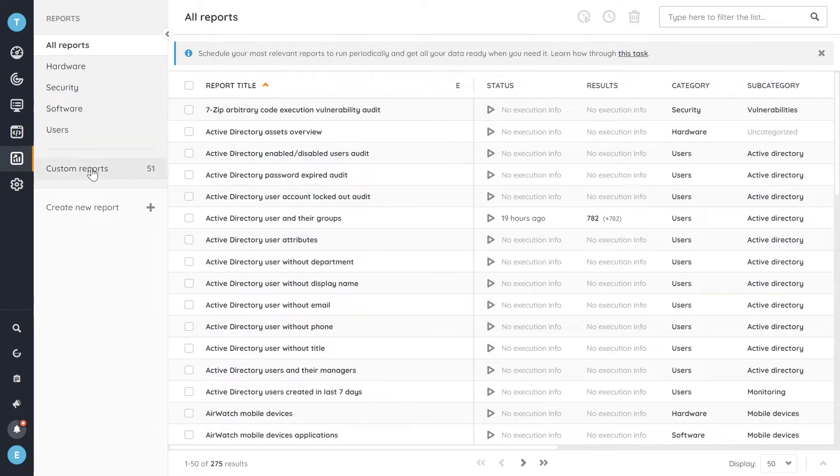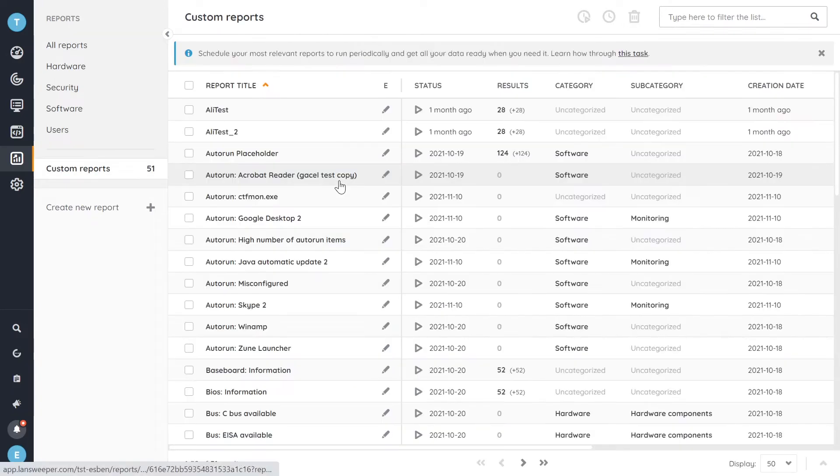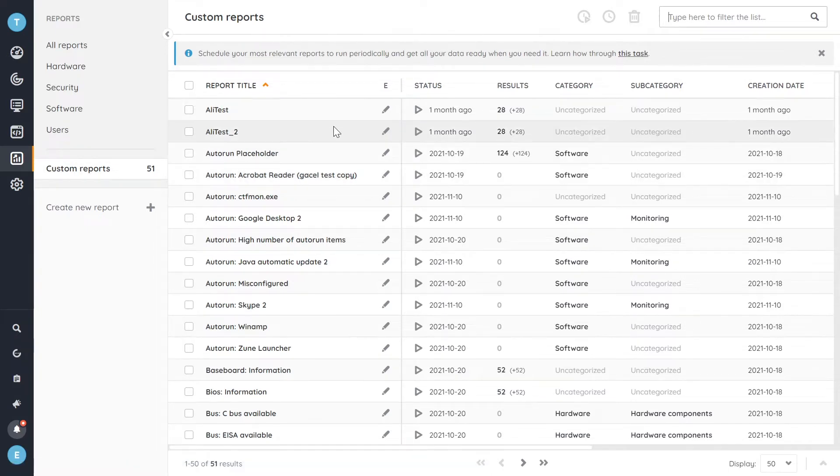And additionally, and importantly, we've added a specific filter as well for custom reports. So if you want to find any of your previously created reports quickly, you can do so easily by using the custom reports filter.